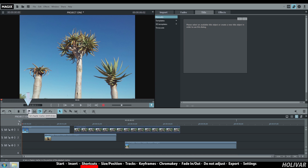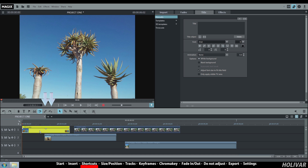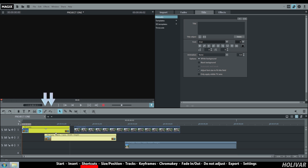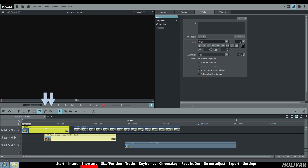The next shortcut is Chapter, essential for making a DVD. The shortcuts Group and Ungroup are important. If you select two objects on the tracks and click on Group, they will move together identically. Now click on Ungroup, you can move them independently again.